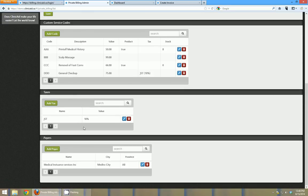You can add taxes and you can add private payers. So you can see here, medical insurance services is a private payer that can be associated with a patient and added on to their private bills.